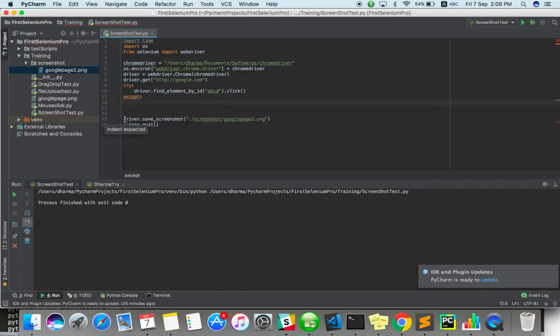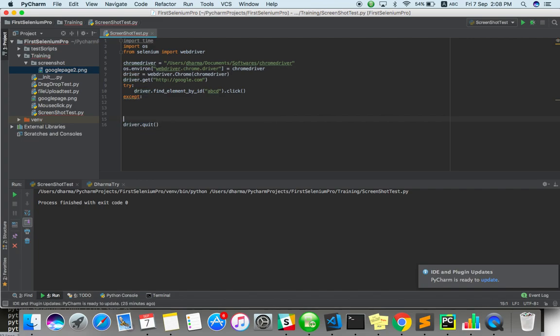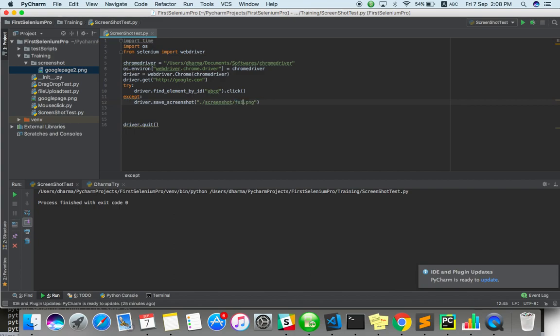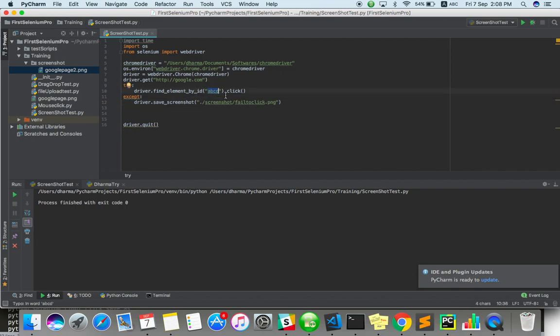Except, now I have to take a screenshot in the name of fail_to_click. Okay. I am trying to click some random ID which does not exist. So it will fail to do. So that time we should take a screenshot.